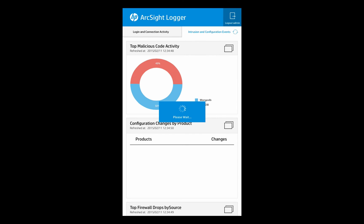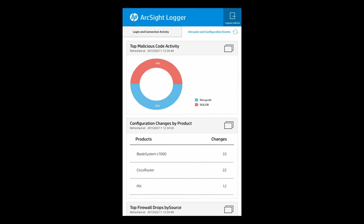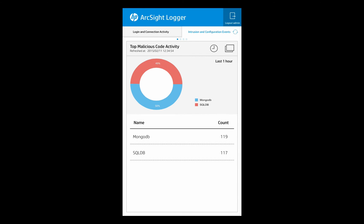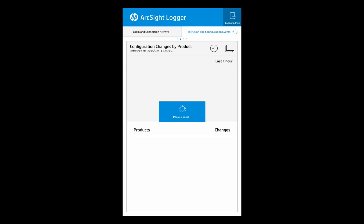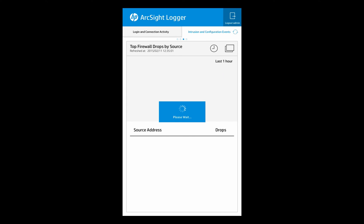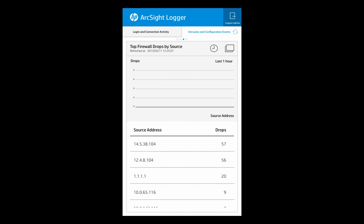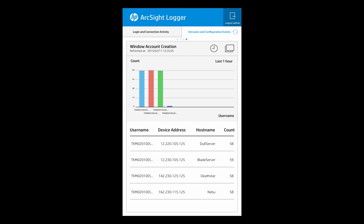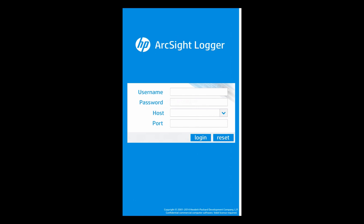So we can jump to the other dashboards that are provided here. We can see the intrusion and configuration events, in this case malicious code activity. We can look at the configuration changes that we've seen, and we can also see the firewall drops by source and Windows account creation. So we can just slide and jump between those dashboards, drill down into them, and display that data nice and easy.